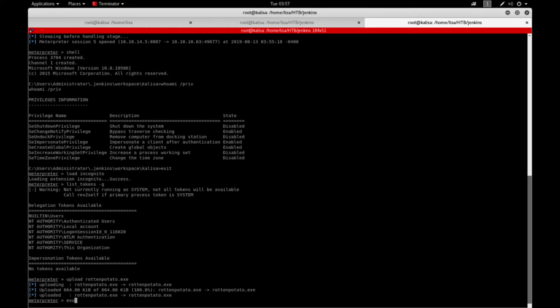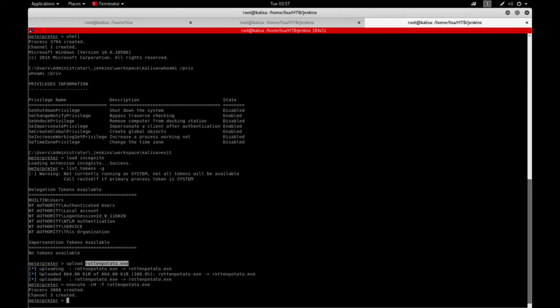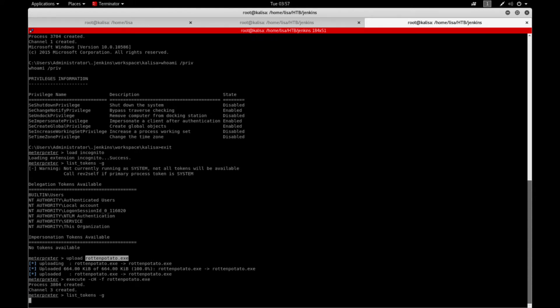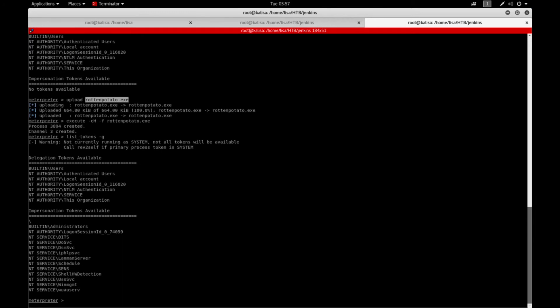Okay file uploaded, let's call execute -ch -f for the file name and say RottenPotato.exe. So if I list my tokens now it shows NT AUTHORITY\Administrators. Perfect.